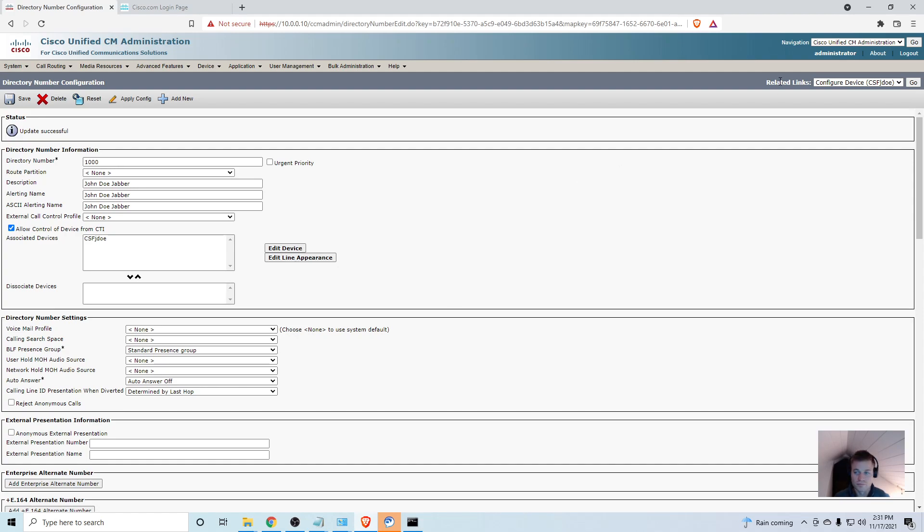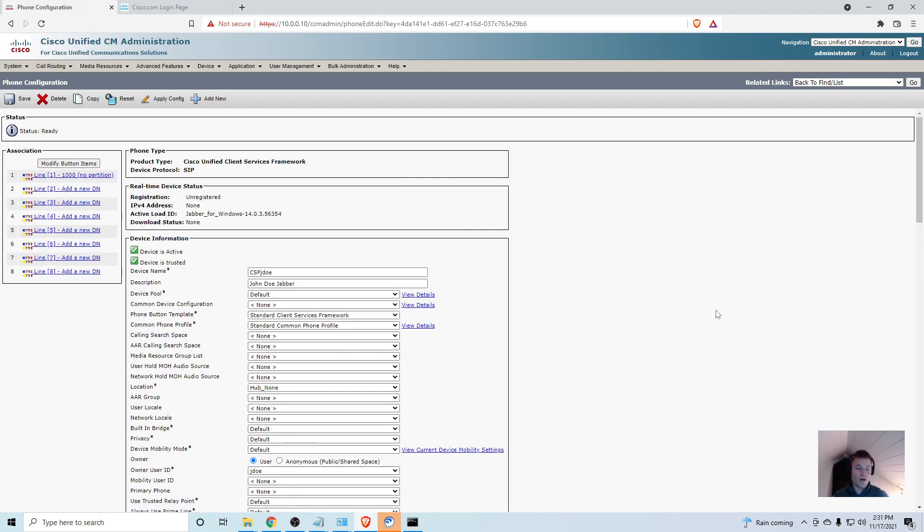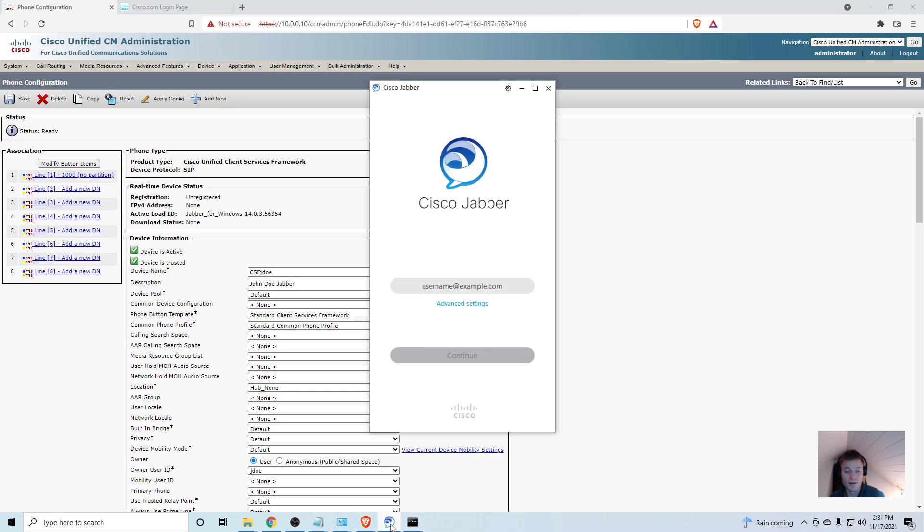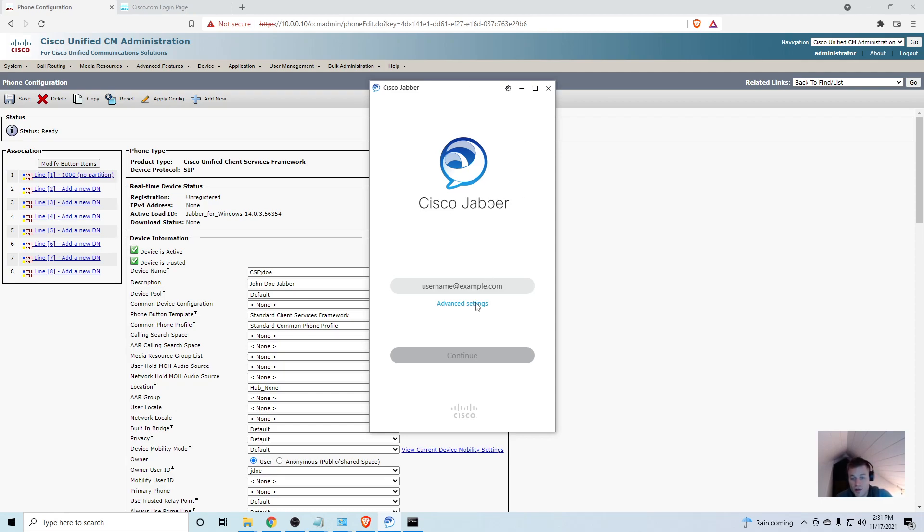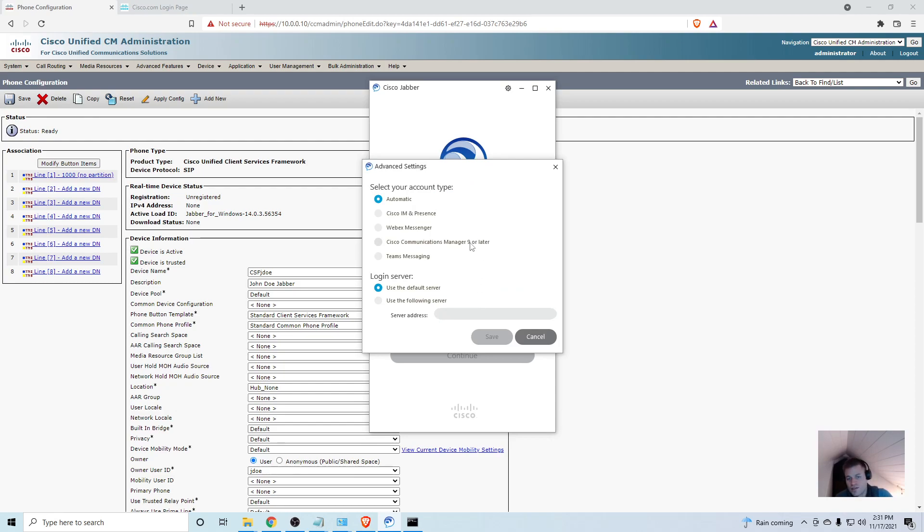Our Jabber profile is now all set up. If we did everything correctly, we should now be able to set up the application itself. You can set this all up if you have a DNS server so that if the user's computer is on the domain, when you open the Jabber application it will find the services automatically. However for this lab environment none of that is set up, so that's okay. We can just put in that information manually. I'm going to go to Advanced Settings, Cisco Communications Manager 9 or later for account type, and in the login server use the following server. This is the server of my Call Manager. I'm going to click save.